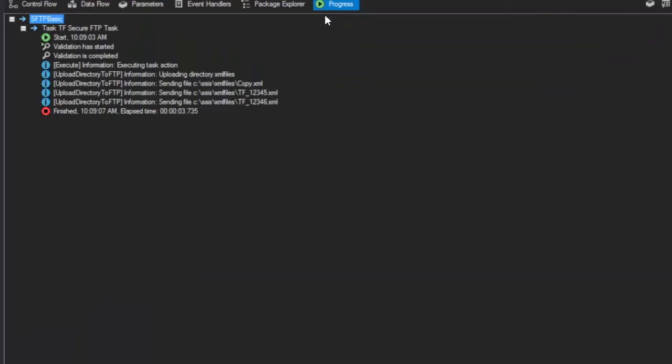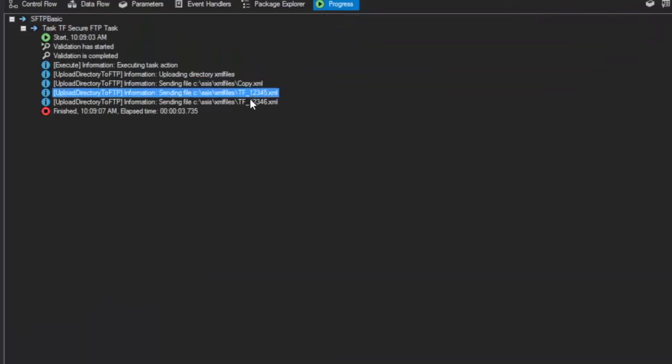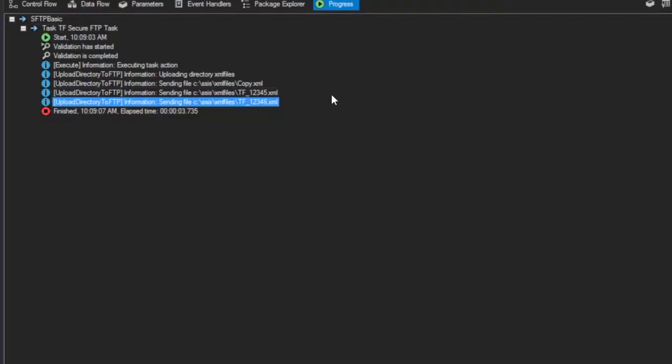We can see that happening right here. It copied the XML files and ignored the zip file. That's it. That's how simple it is to upload a directory of files from your local server using a file filter.